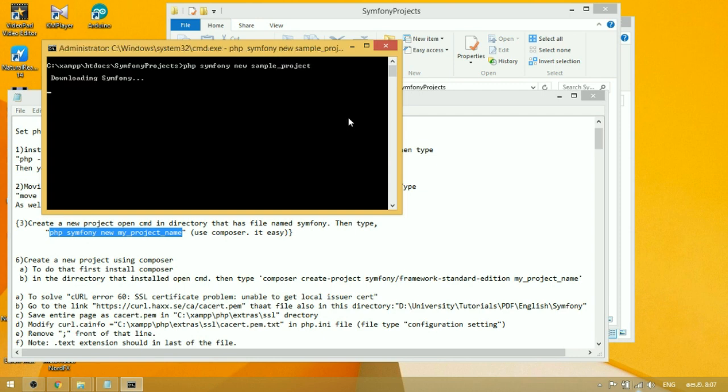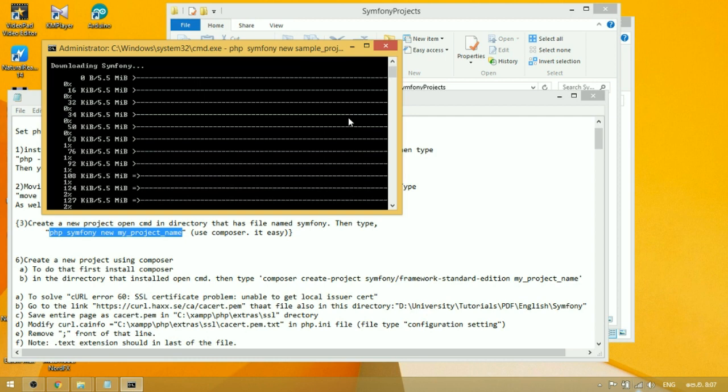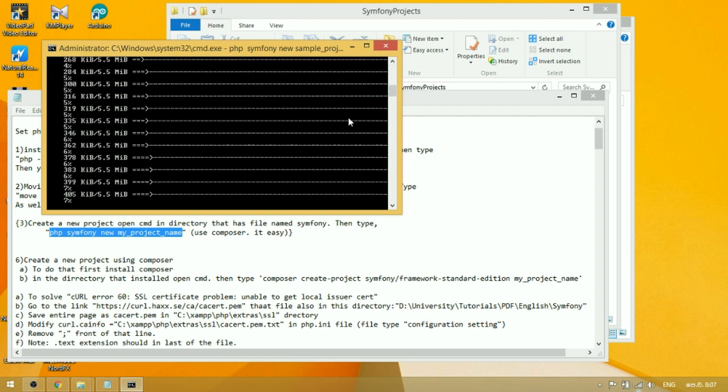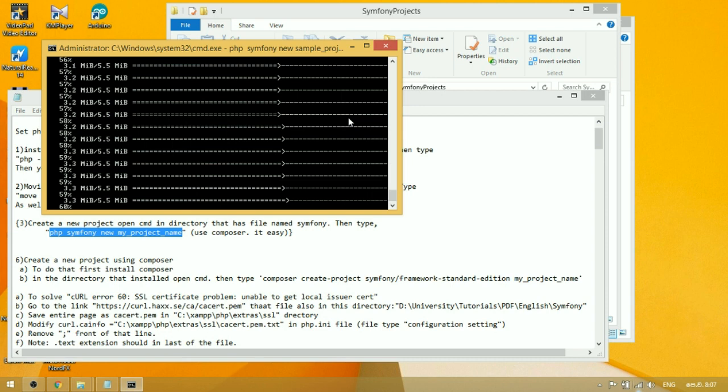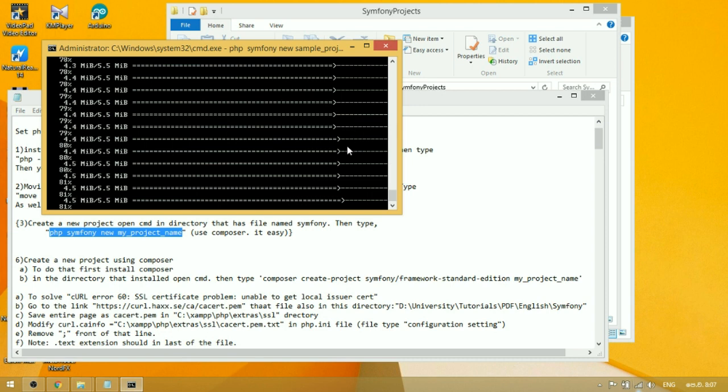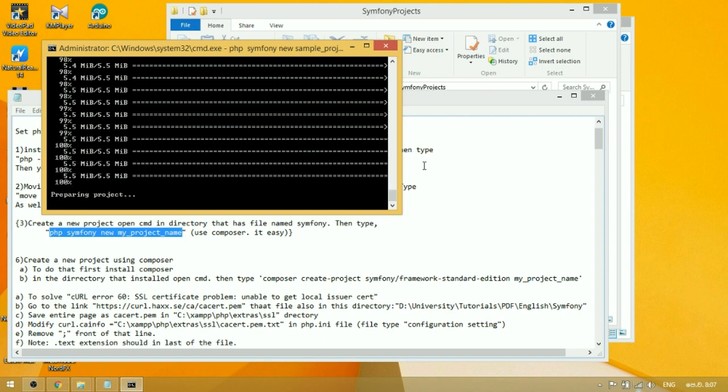You can see all the things that are related to the project download to the computer. Yes, it is done. Thank you for watching. Please subscribe.